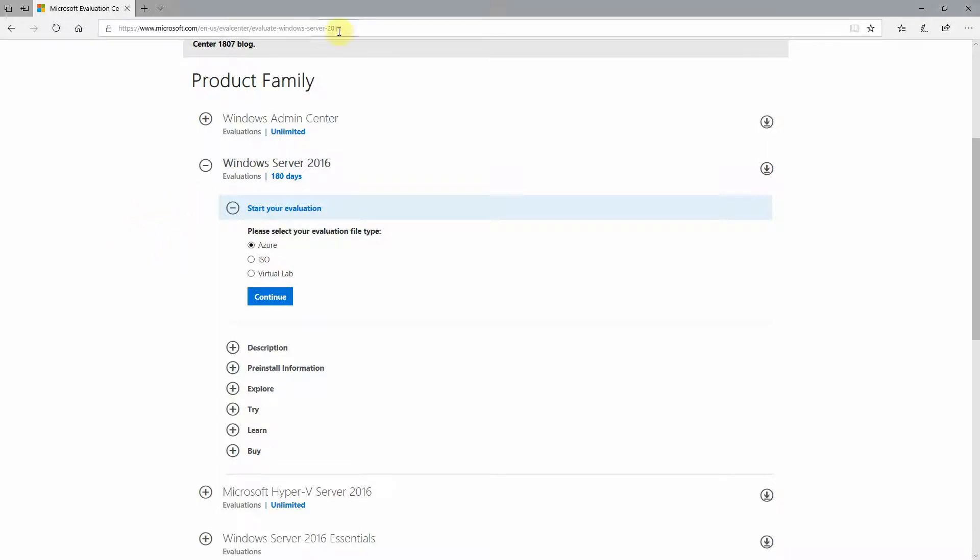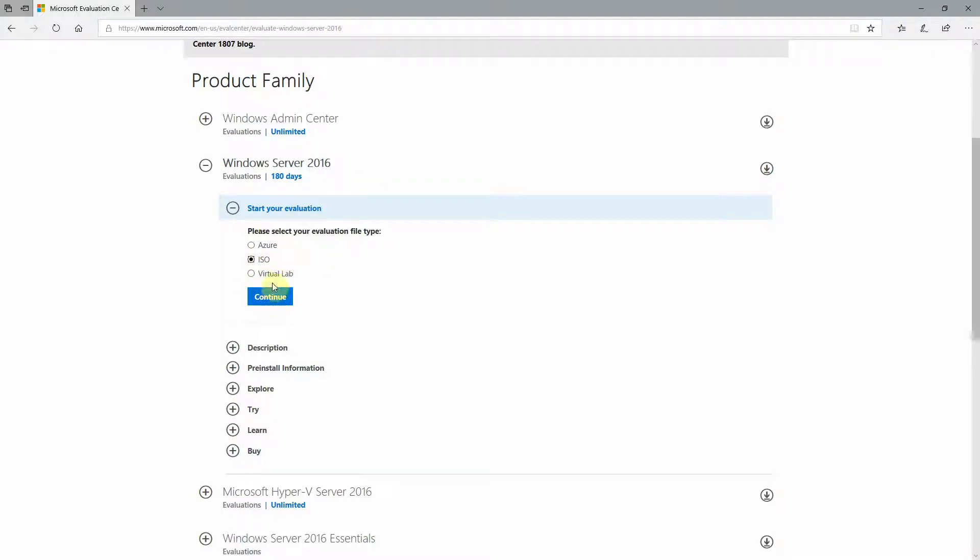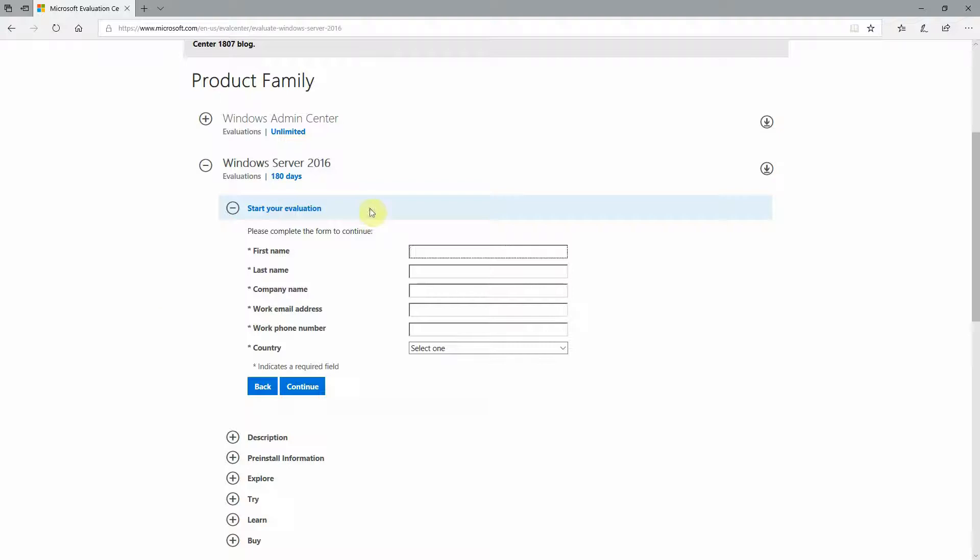So if you're downloading the trial version of Windows, go ahead and follow the link. We're going to use the ISO because this is going to be standalone. Hit continue, fill out the form, and do whatever you have to do to get the ISO.